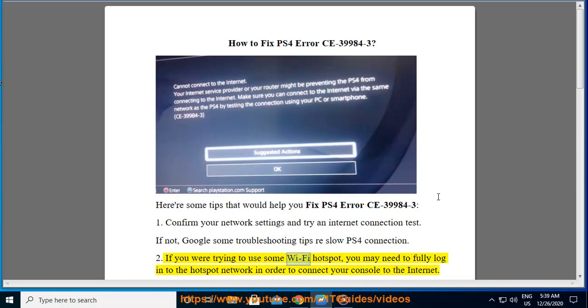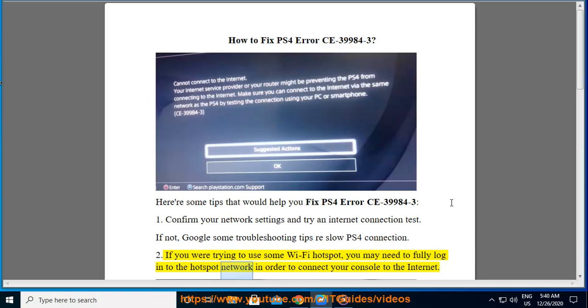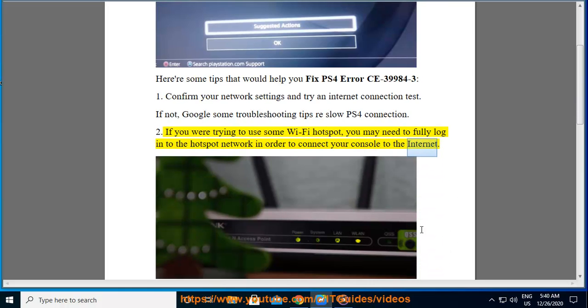If you are trying to use some wifi hotspot, you may need to fully log into the hotspot network in order to connect your console to the internet.